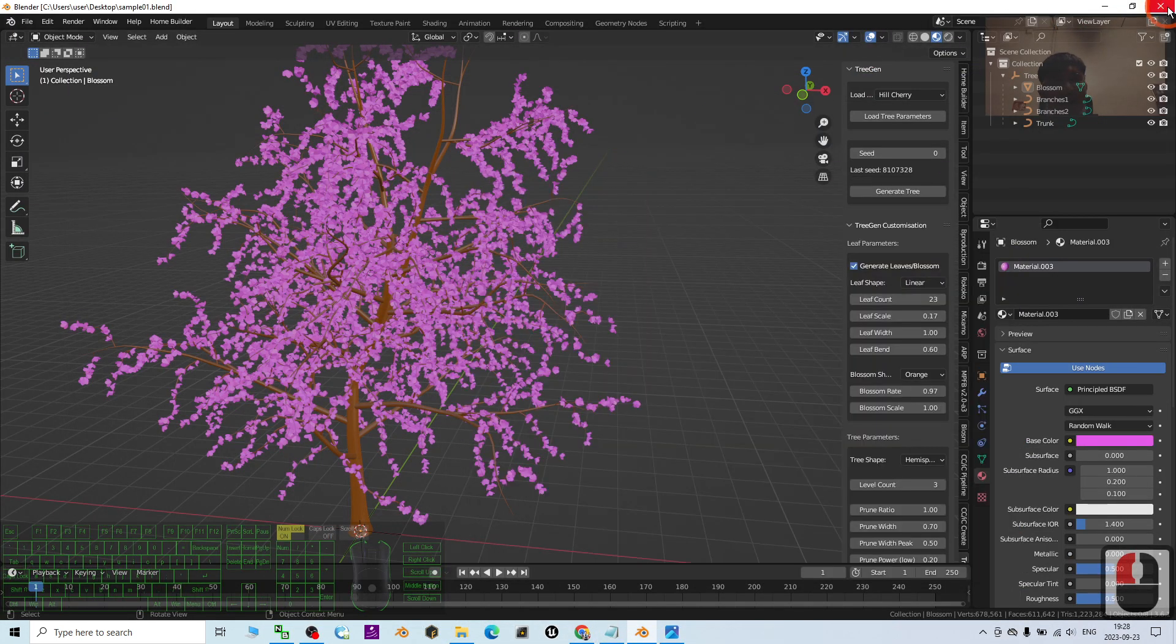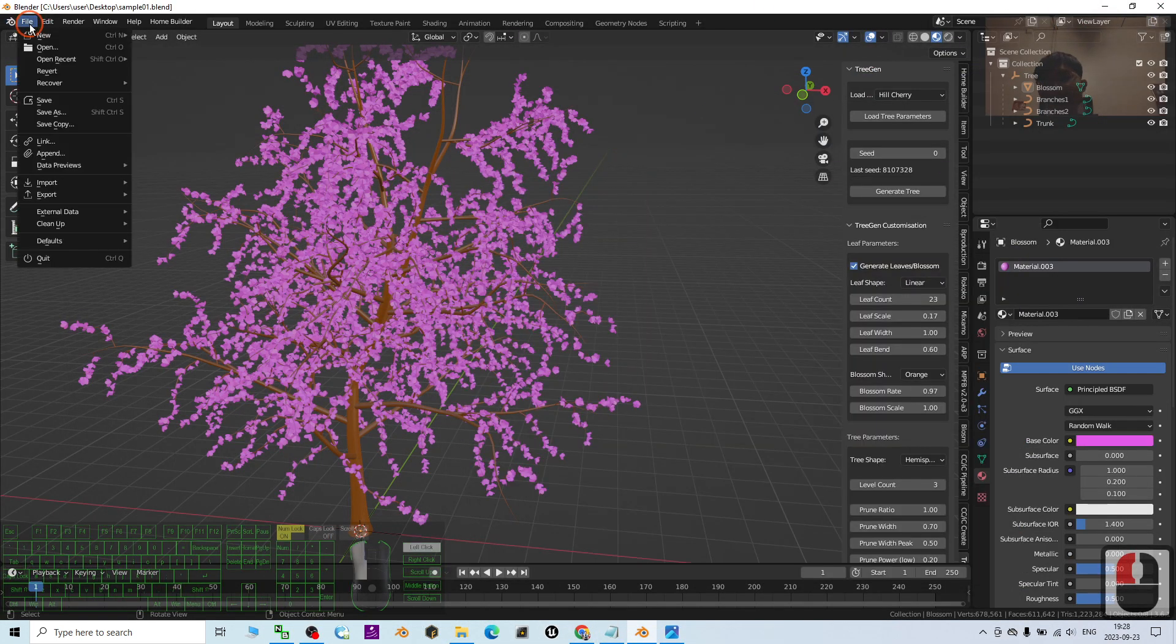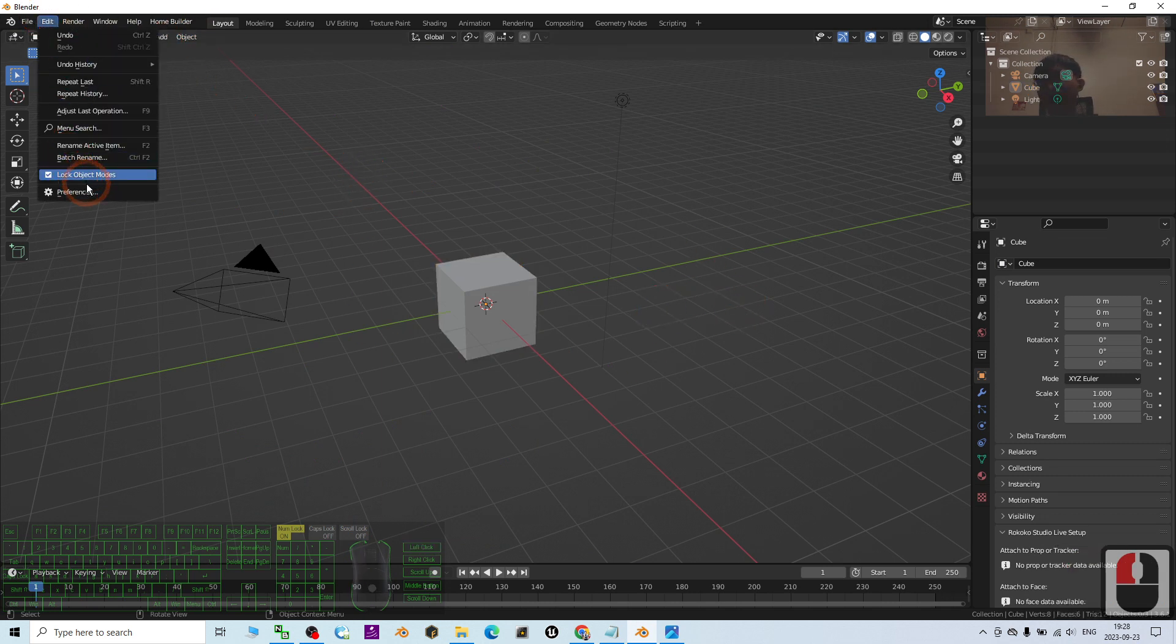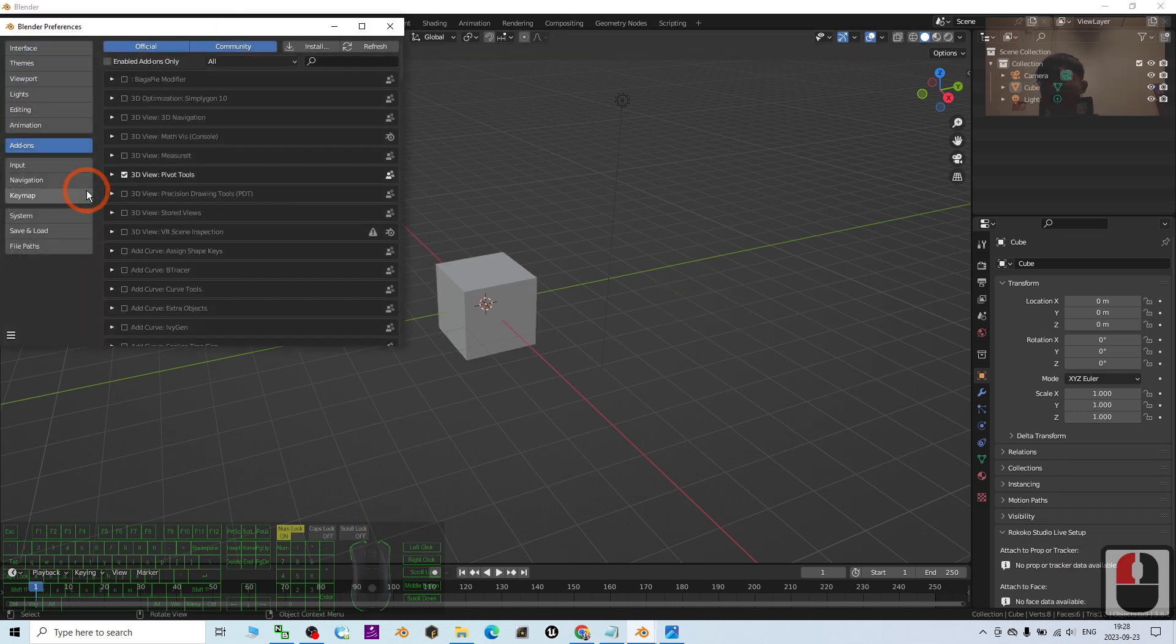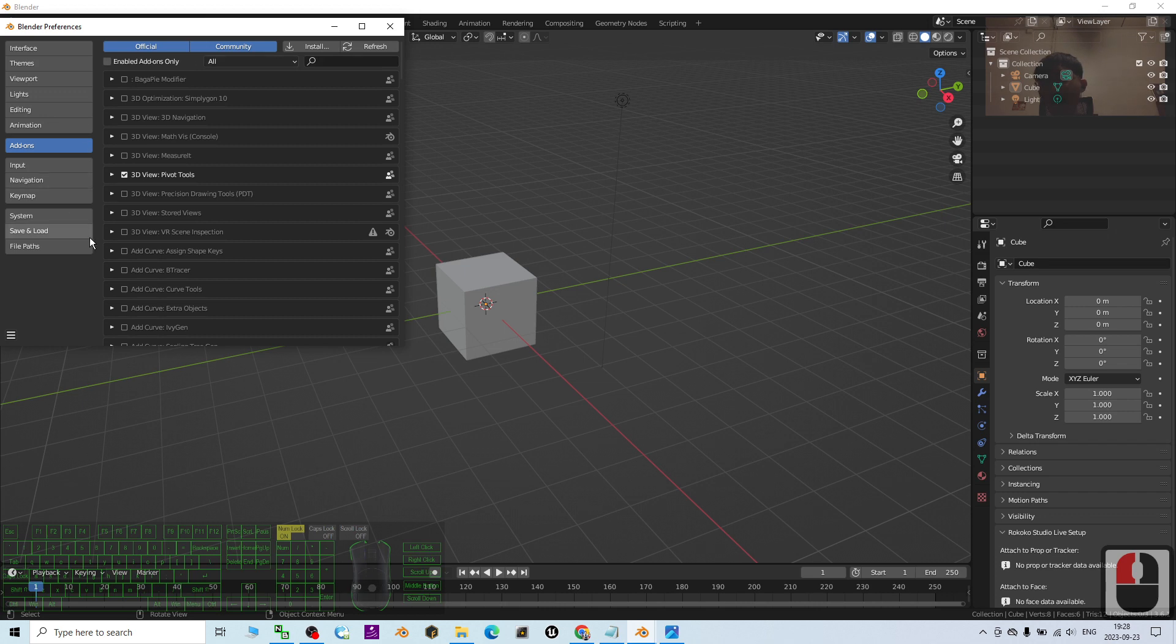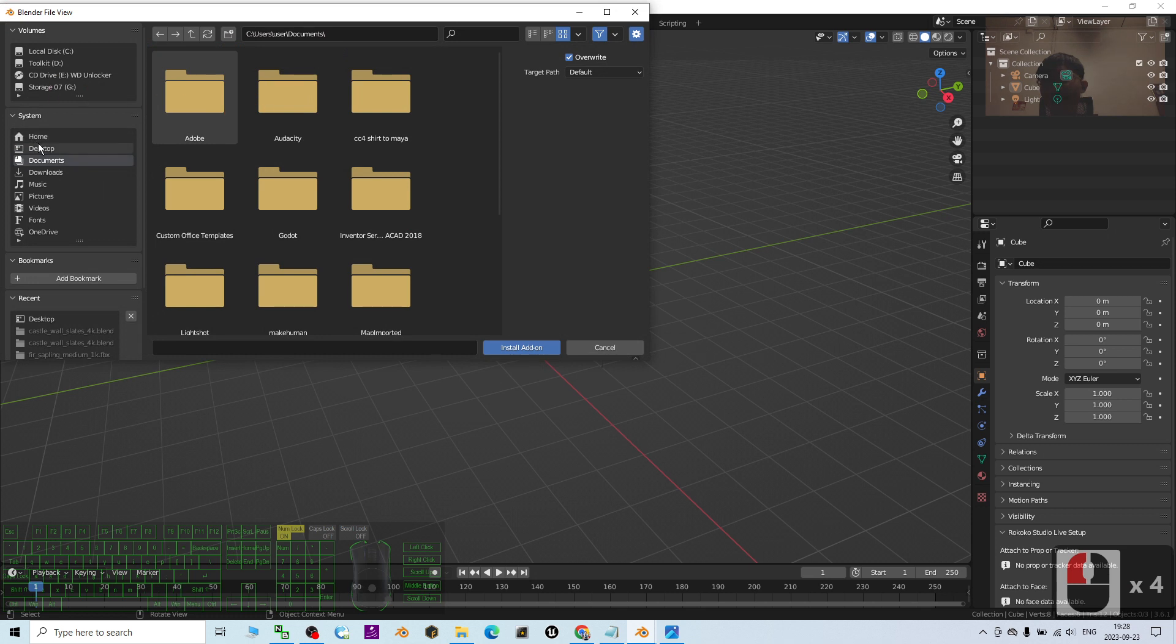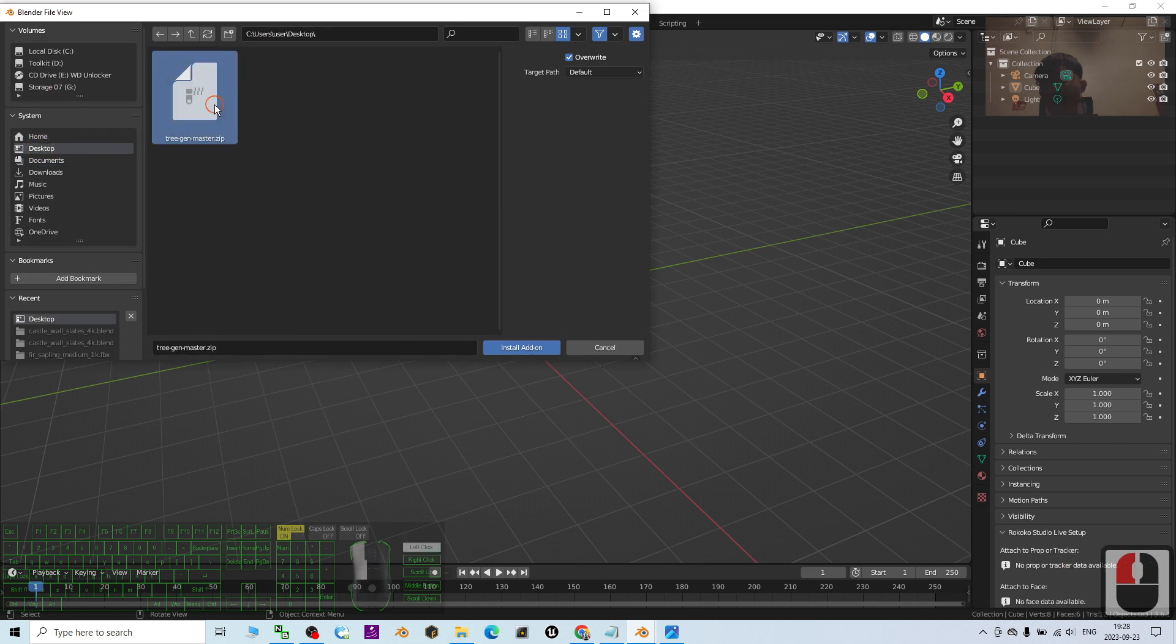The next step is how to install the add-on. First, you have to go to Edit, Preferences, and then go to the Add-ons section. Click install.